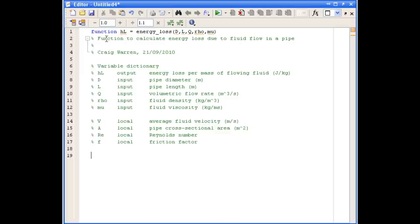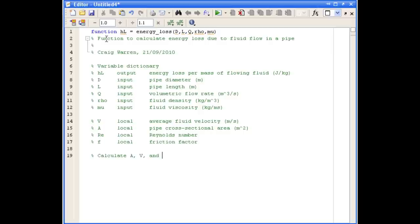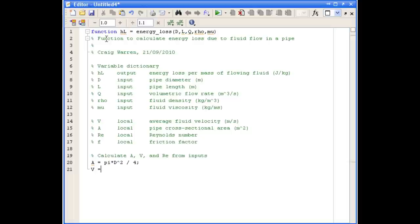Before we can calculate the energy loss, we first of all need to calculate the cross-sectional area, the average fluid velocity, and Reynolds number. Our area is simply pi d squared over four, and our average velocity is the volumetric flow rate divided by the area.